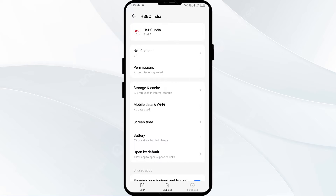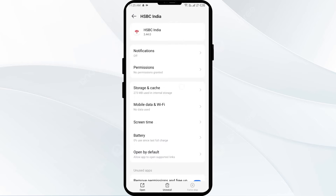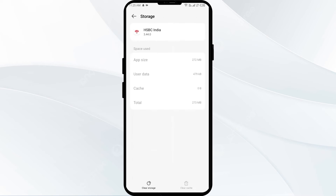Third solution: clear HSBC app cache. Clearing the app cache can often resolve performance issues. To clear the HSBC app cache, go to the same interface and click on storage and cache. Then tap on clear cache to clear the app cache.